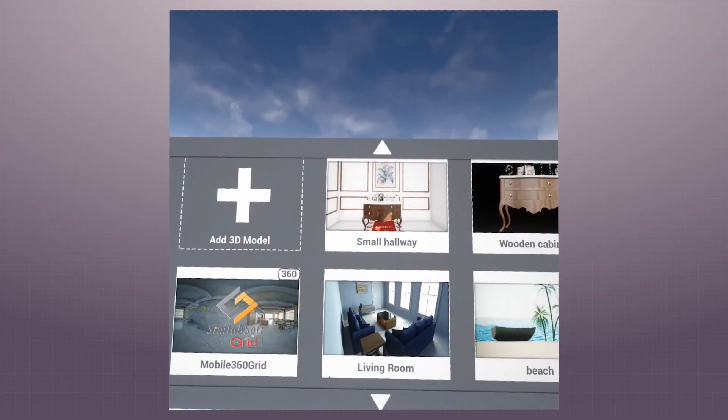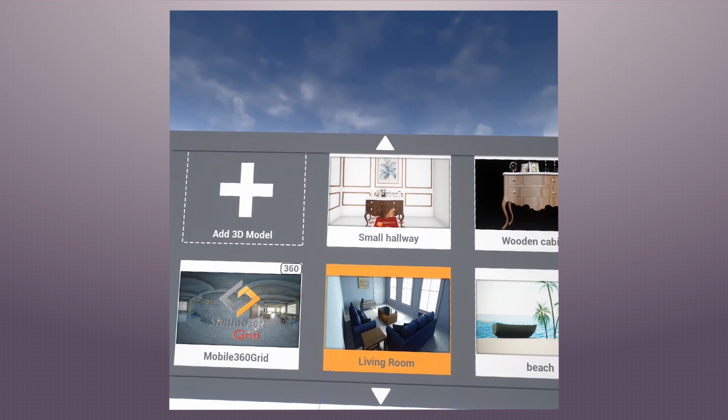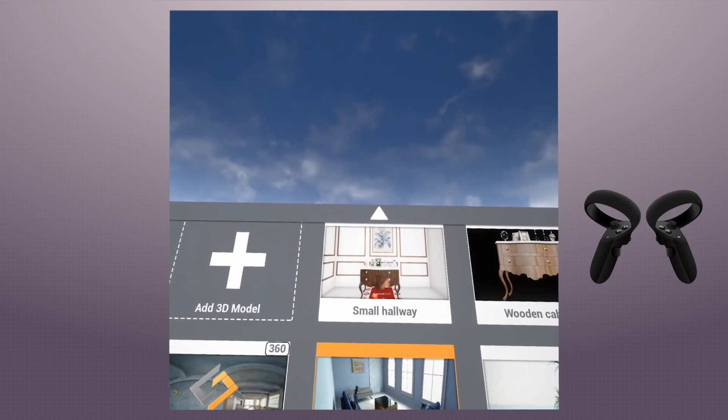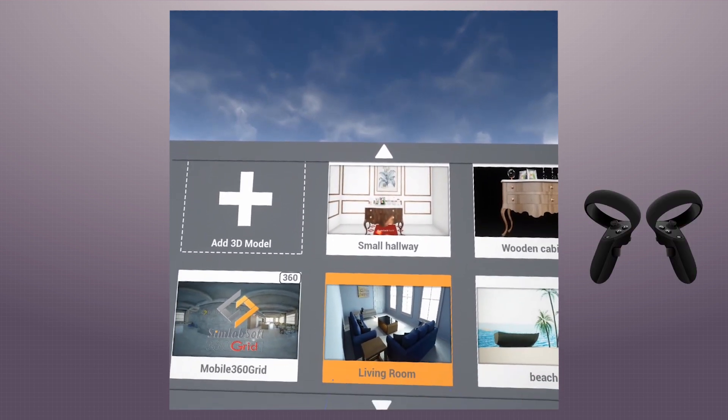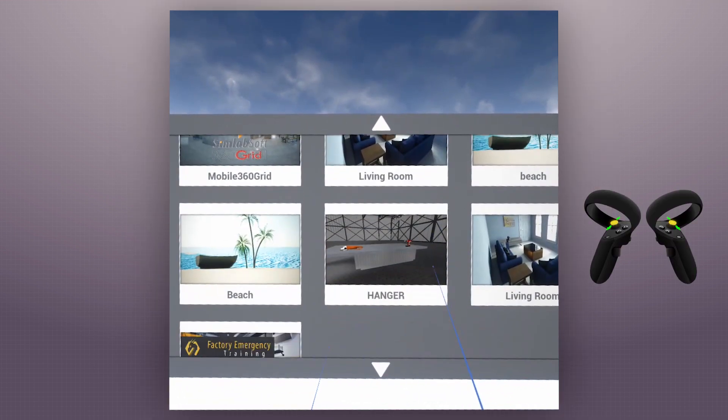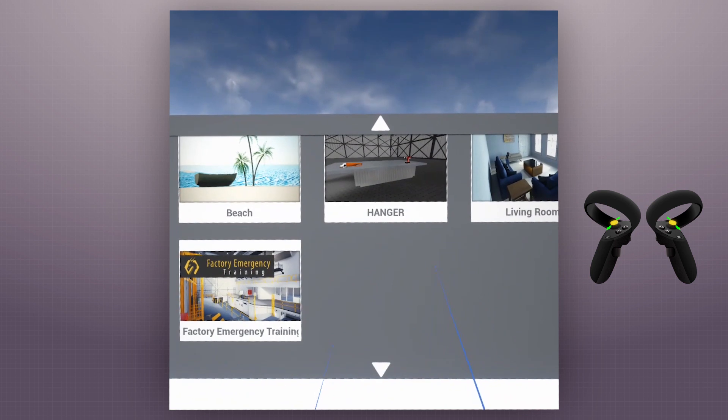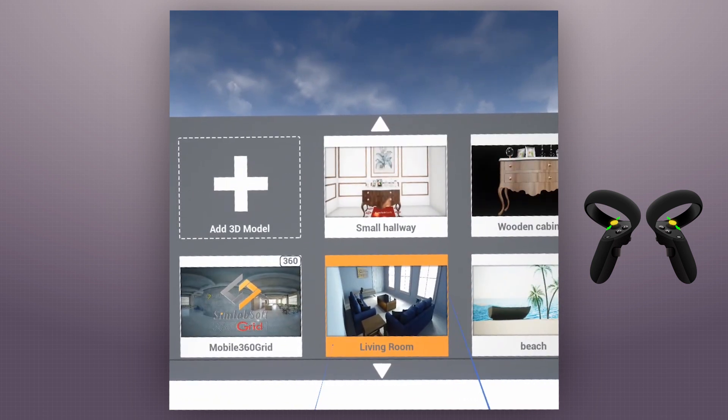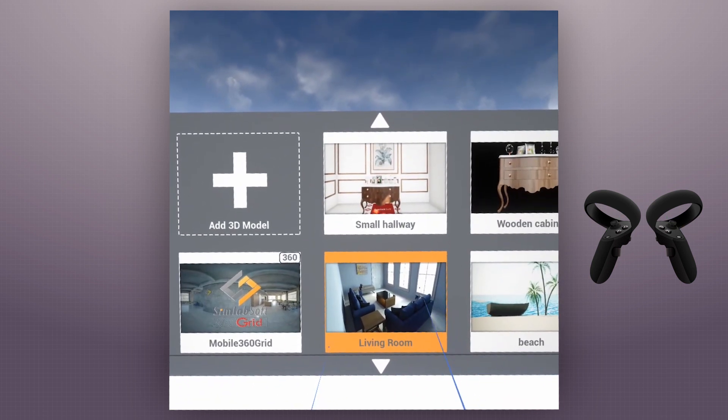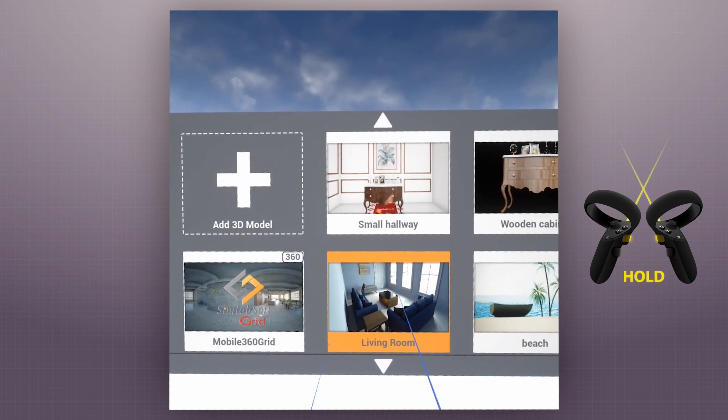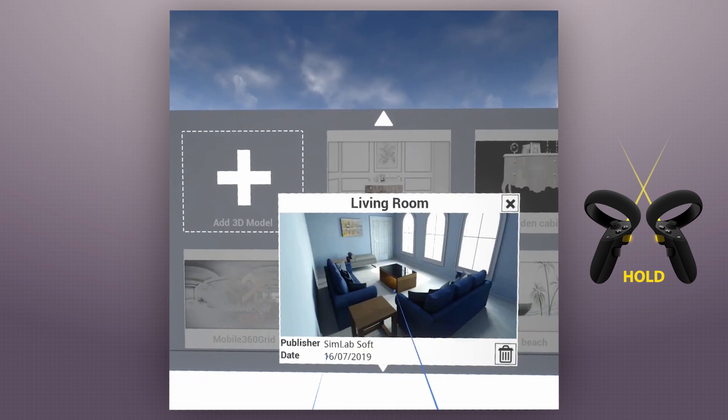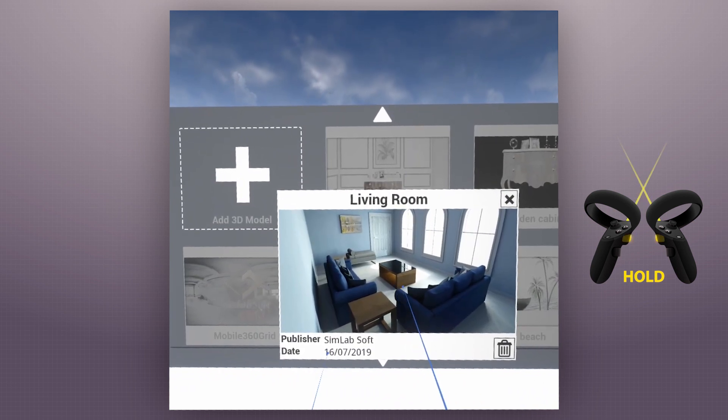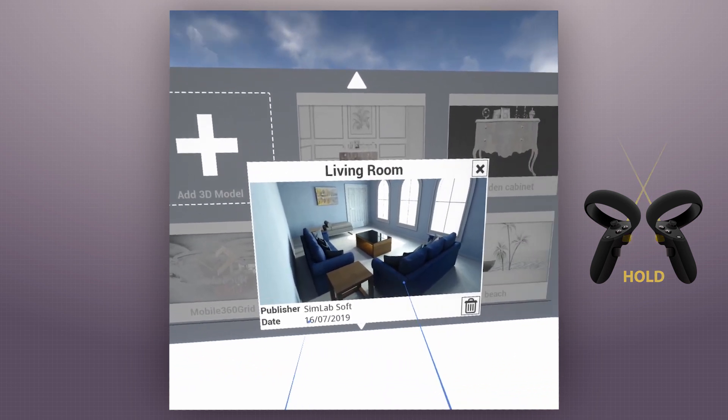Once we open the Viewer, we begin with the main scene where we can manage and select between different scenes and models. We can scroll by moving the thumbstick up and down. We can hold down the trigger while aiming at one of the scenes to view more information about it.